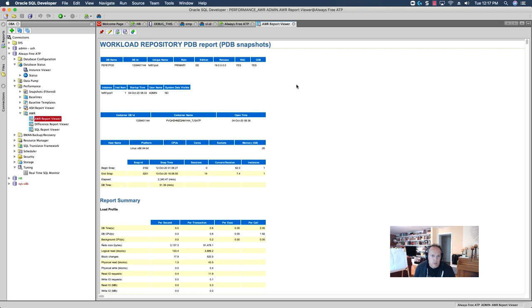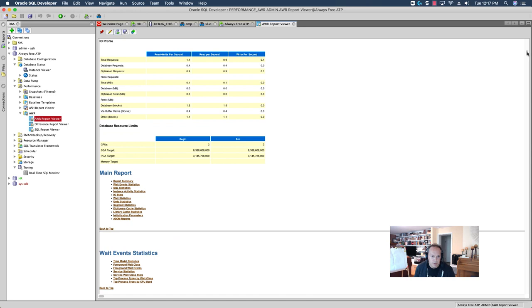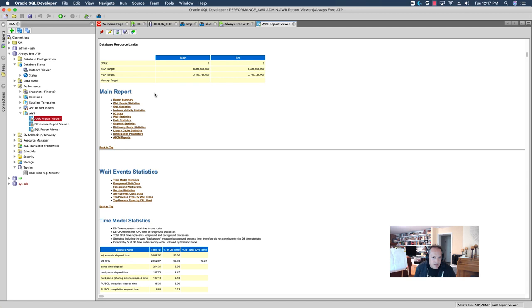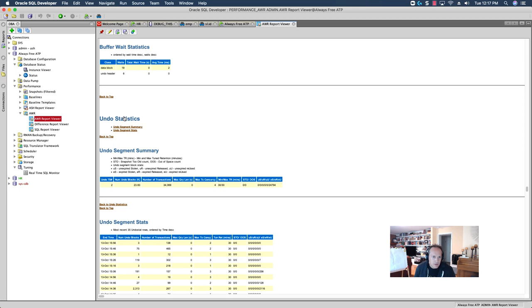Here is this basic report. So, we have the start end time. We can kind of just scroll through this quite a bit, looking for interesting pieces. So, some interesting pieces could be weight events, or weight event statistics.